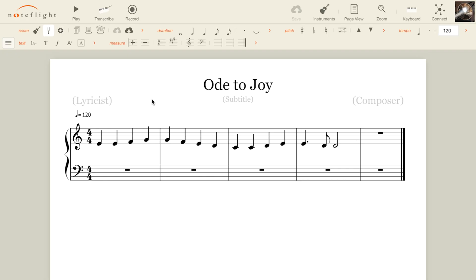The NoteFlate score editor is designed to make composing music easy and efficient. Let's learn how to navigate the editor and get familiar with some of its tools.